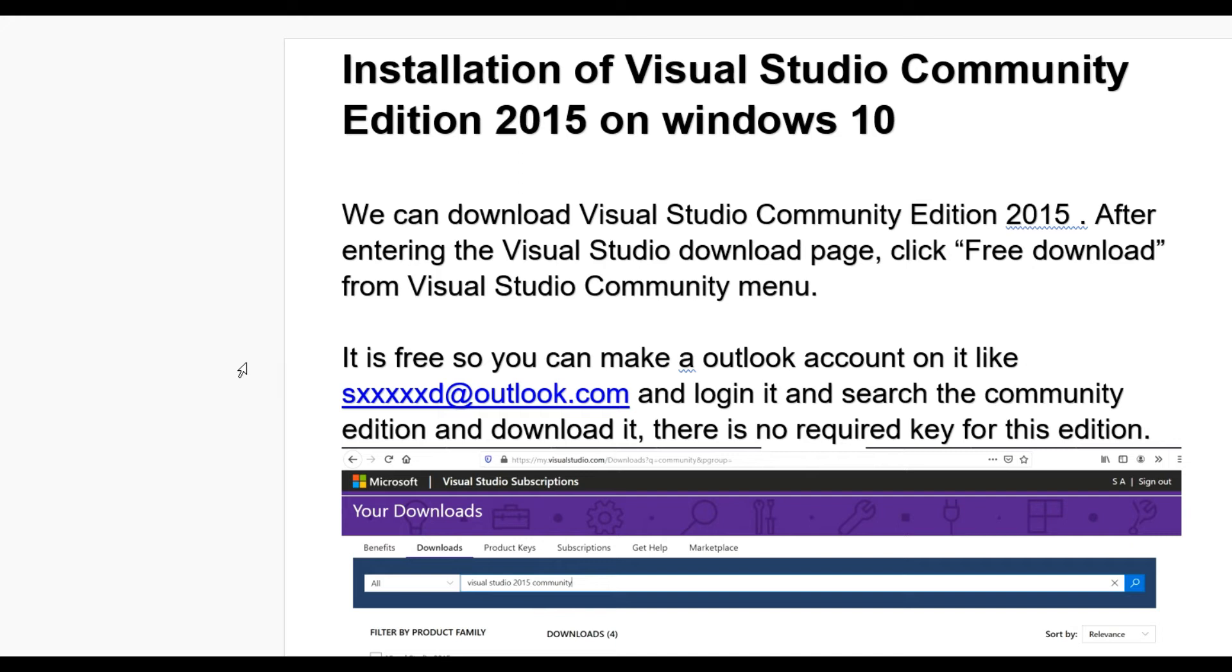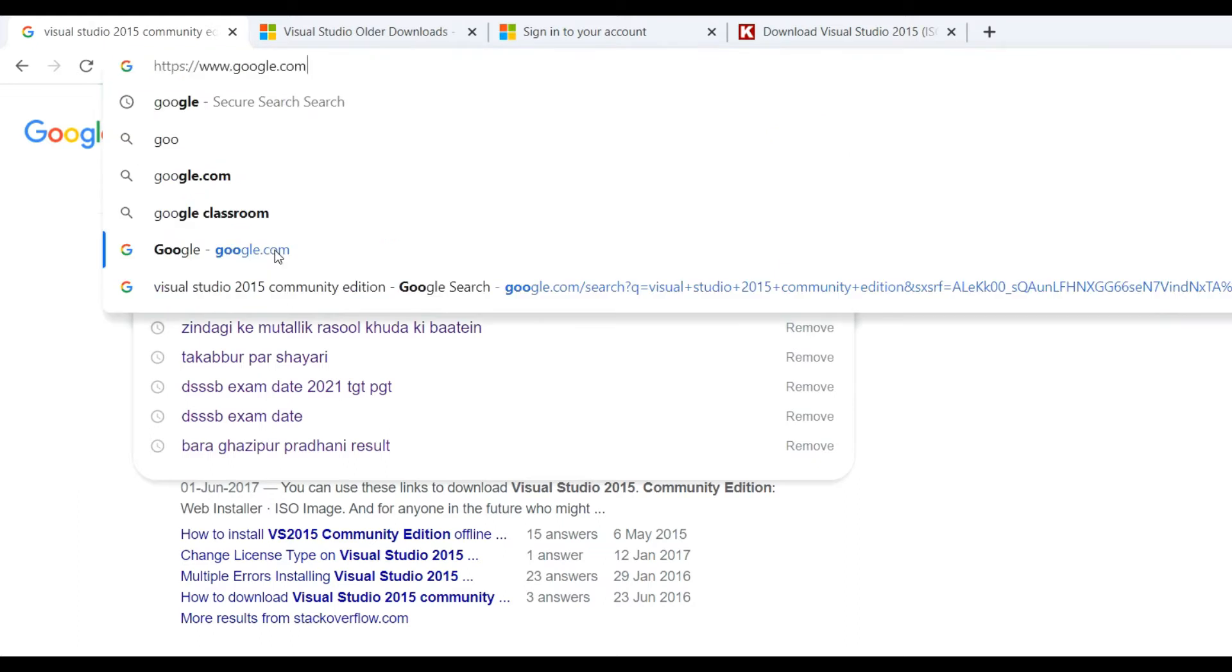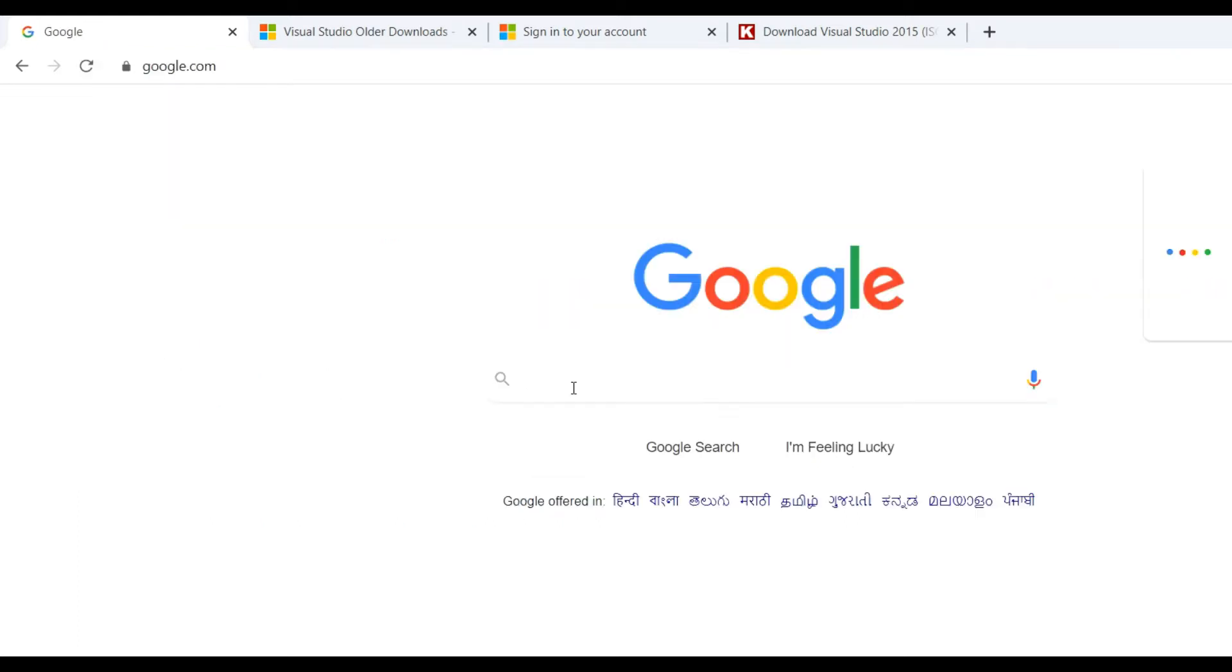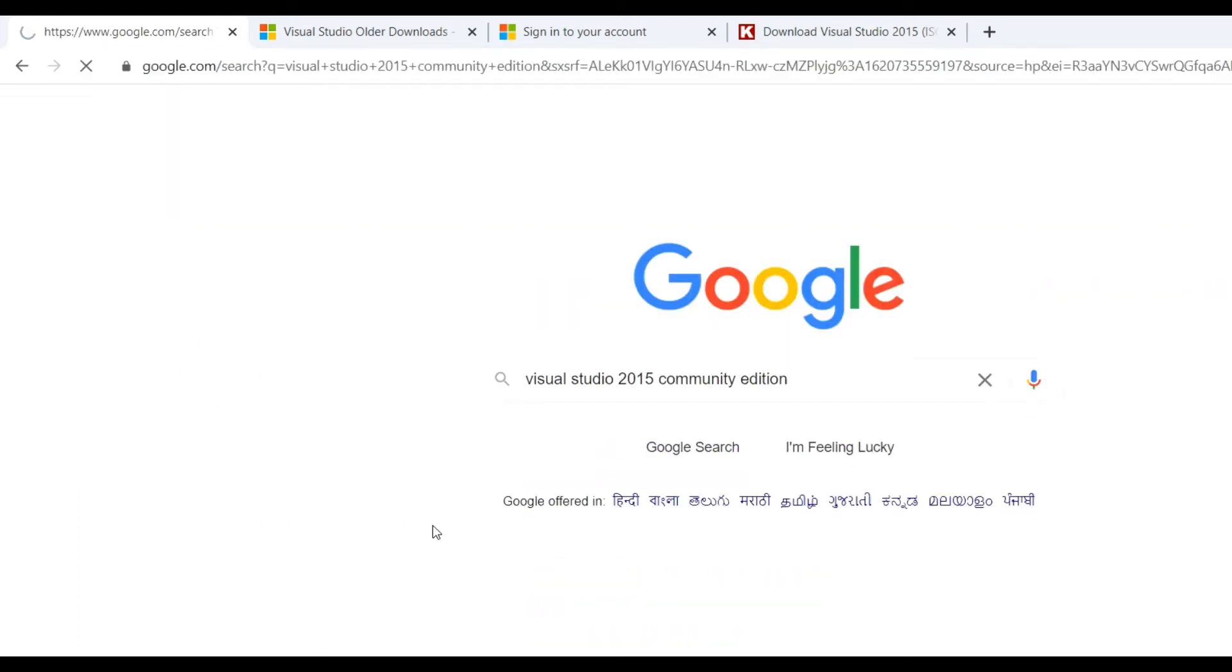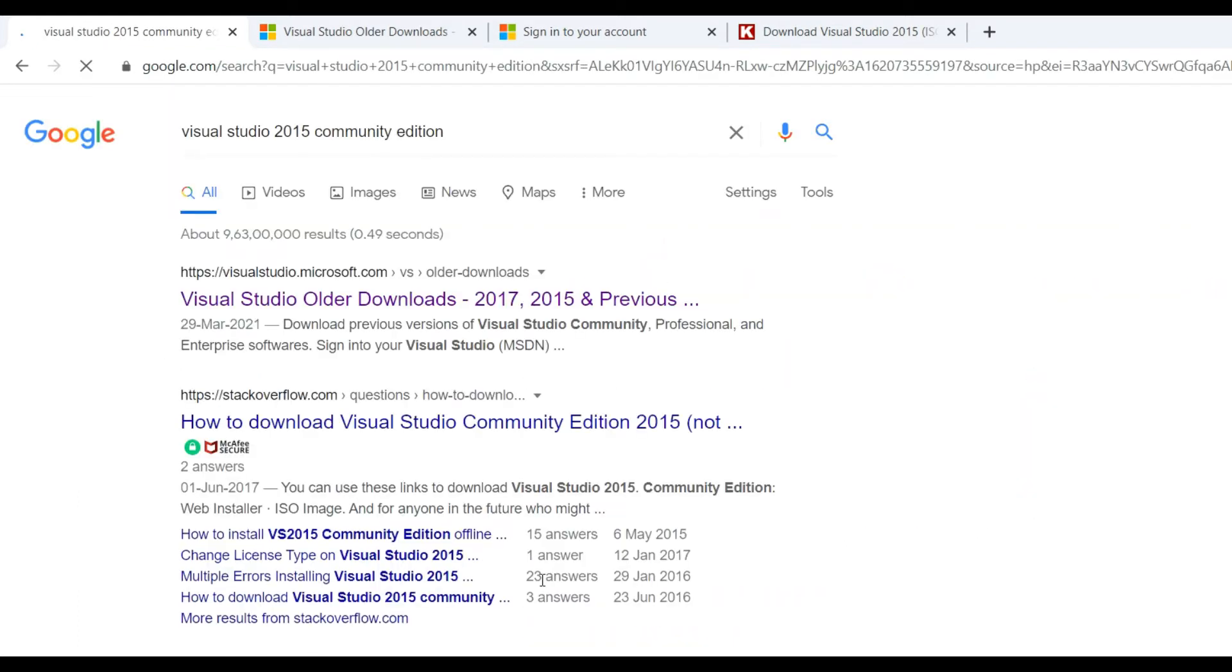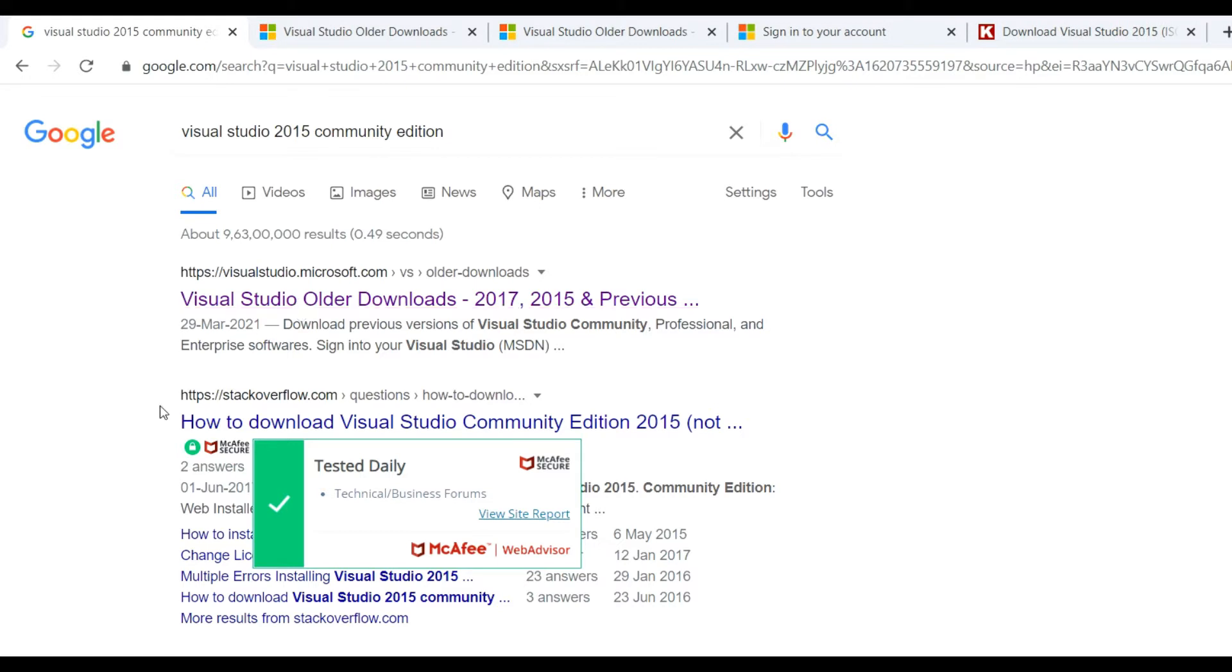Hello guys, today we'll learn how to install Visual Studio Community Edition 2015 on Windows 10. Let's see. First, open google.com, then search for Visual Studio Community Edition. You can see two links: Visual Studio downloads and also one link from Kunal Chaudhry for Visual Studio 2015 offline installation.